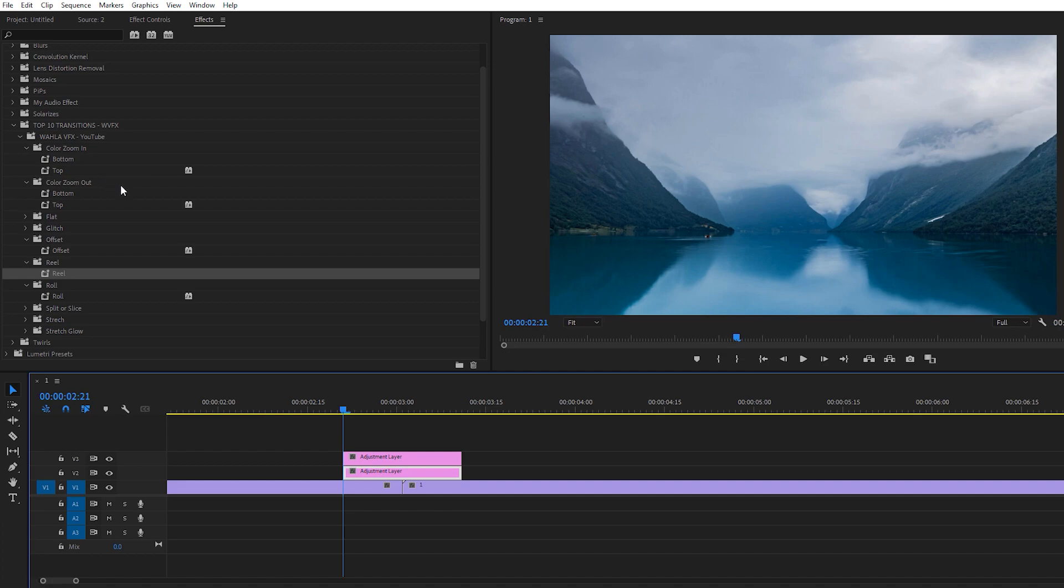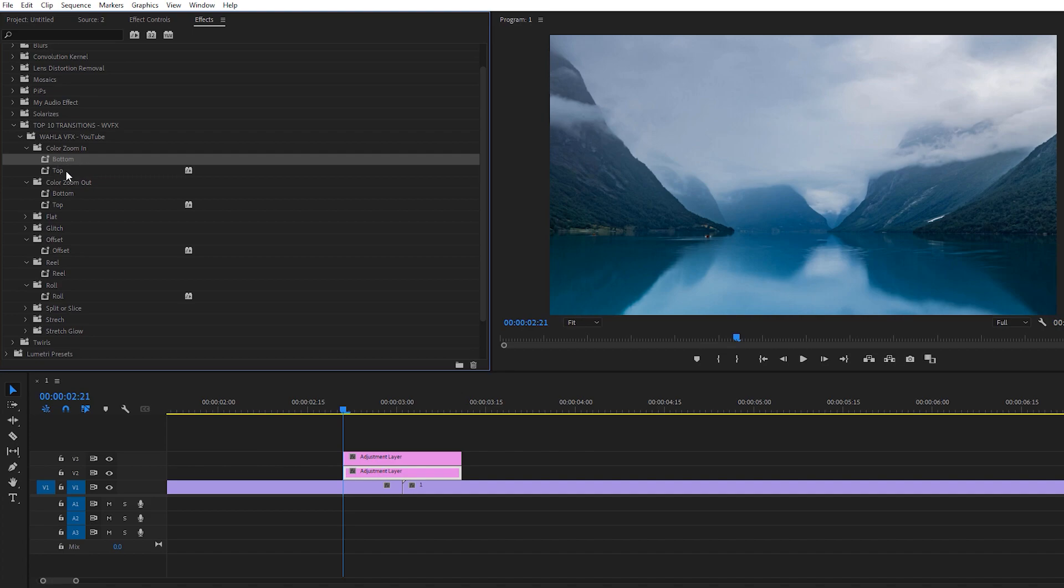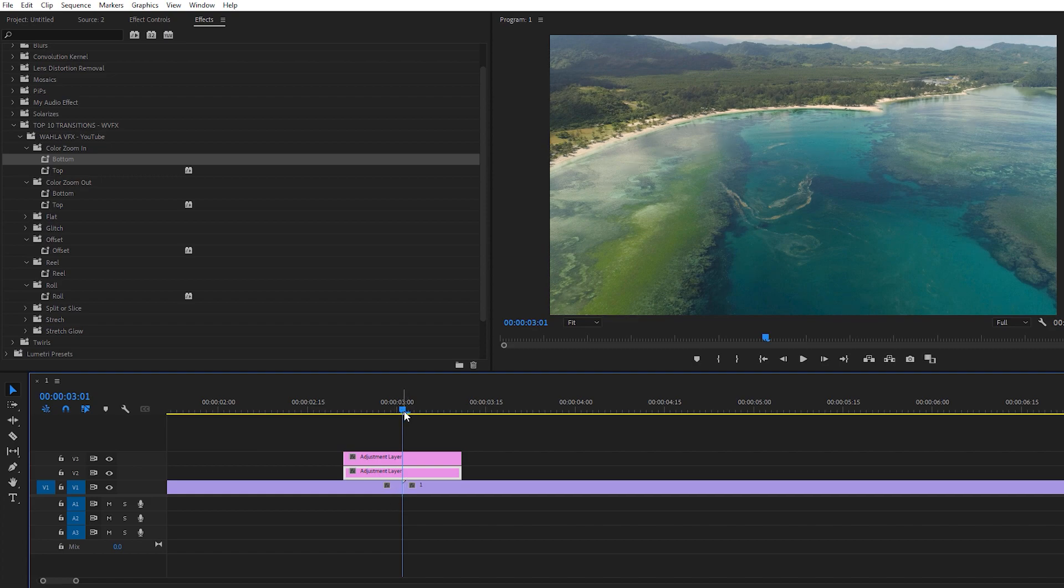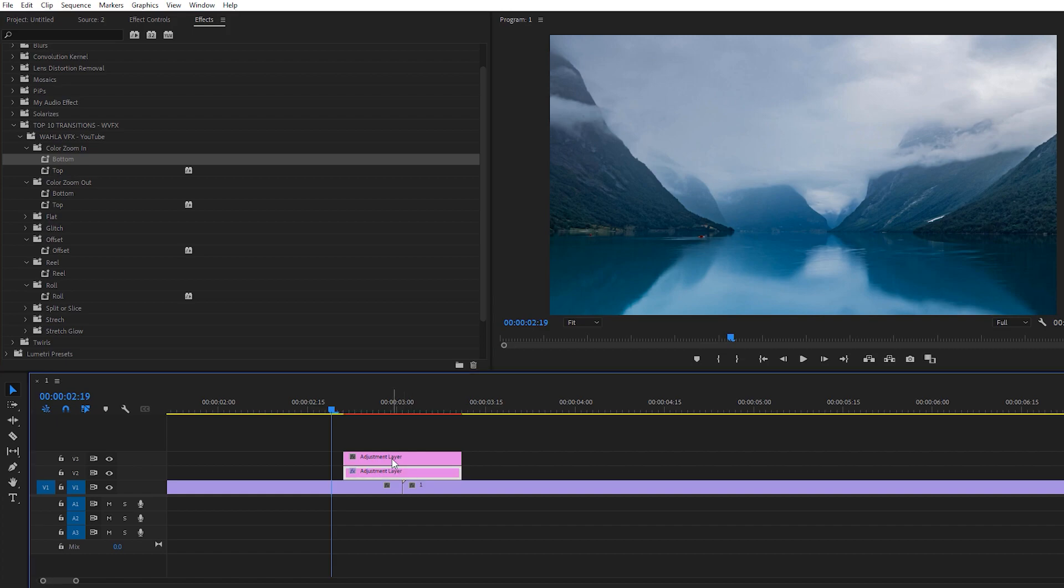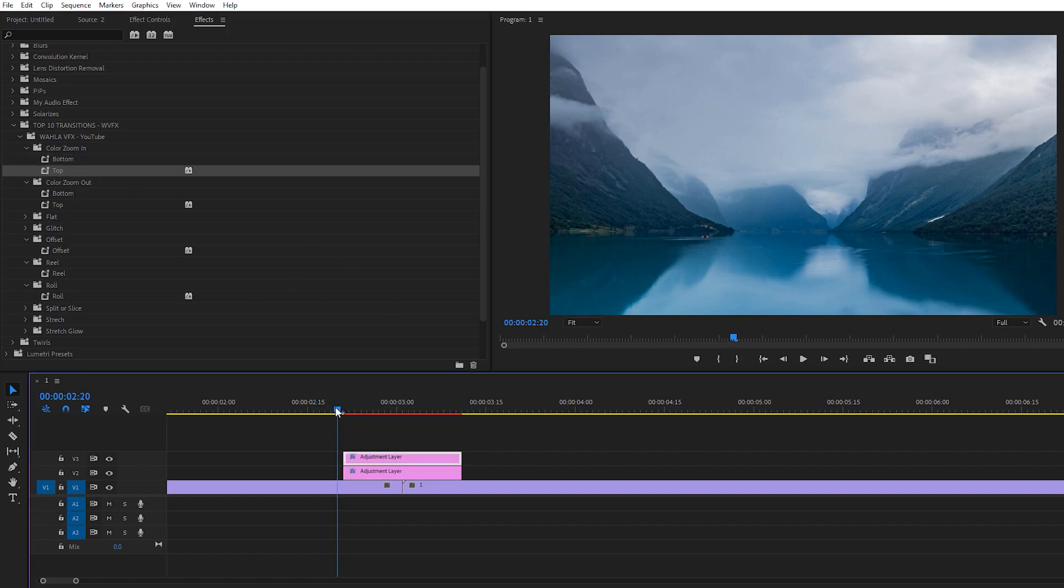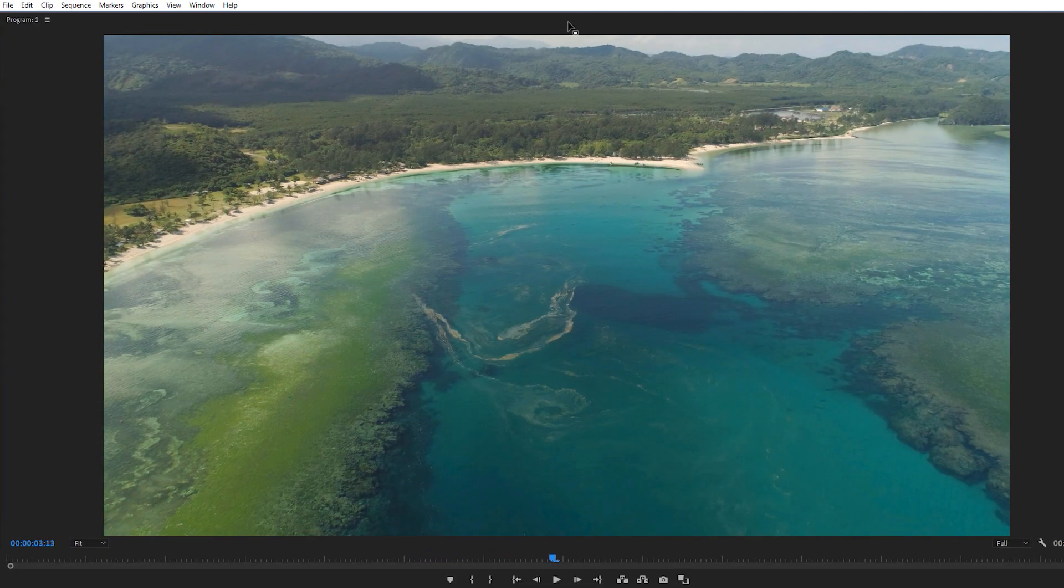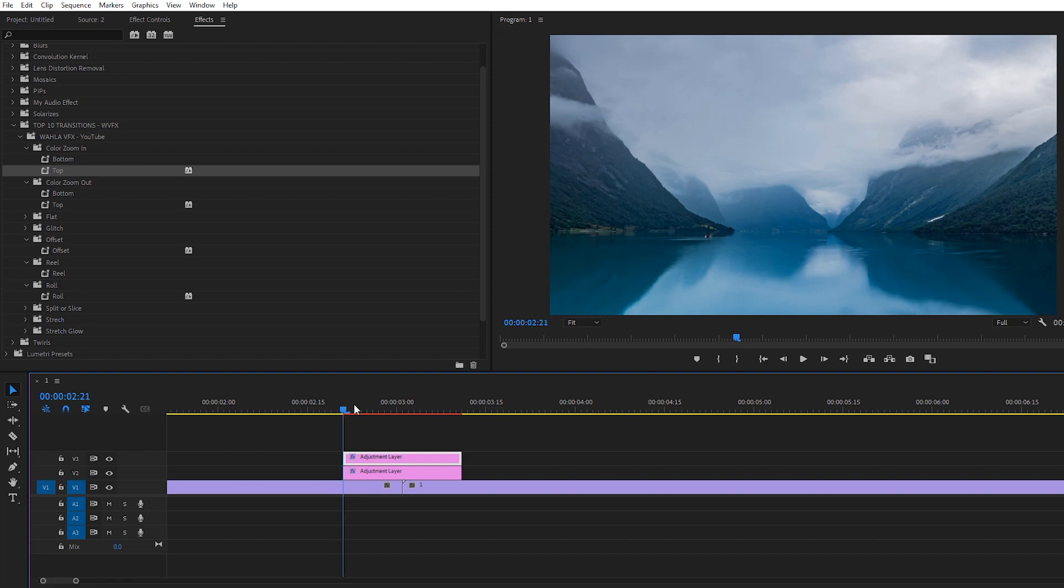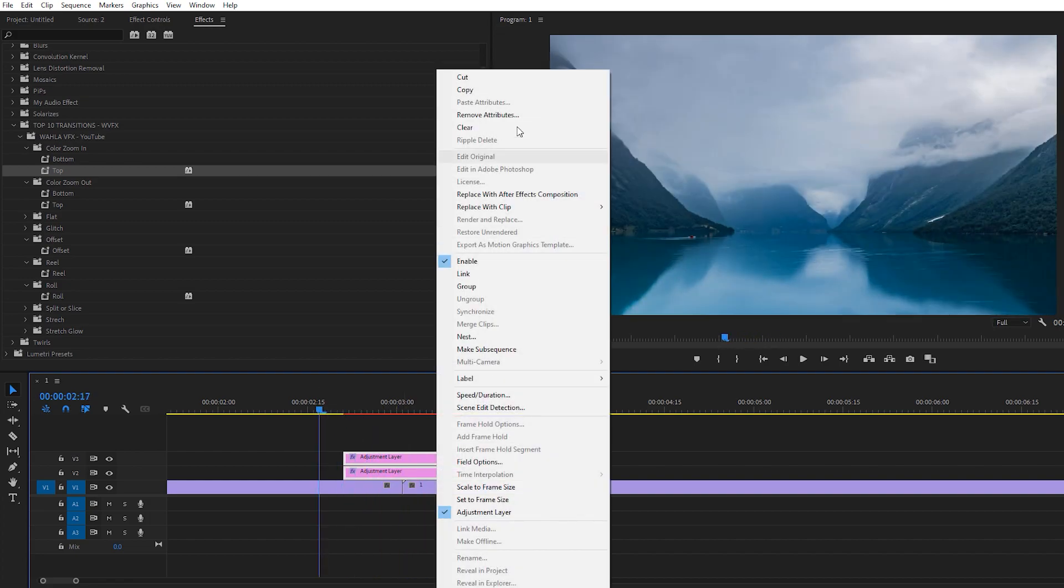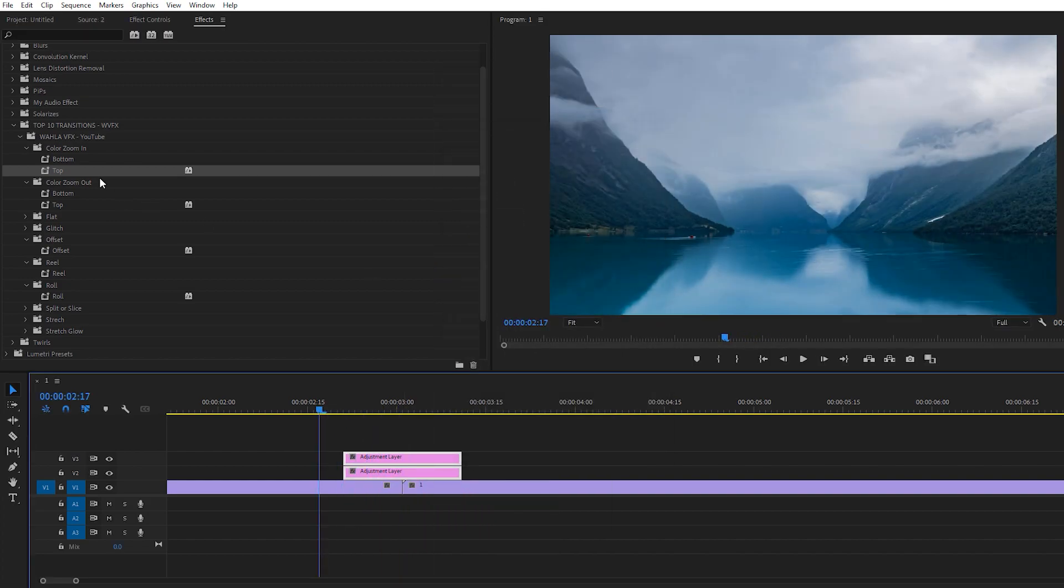Let me show you. Here we have a Color Zoom In effect, which has a bottom and top file. You just need to make two adjustment layers between the two footage. We need to drop the bottom at the bottom adjustment layer and the top file at the top adjustment layer. Here we go, our transition is just ready. Here we have a color zoom in transition right here.